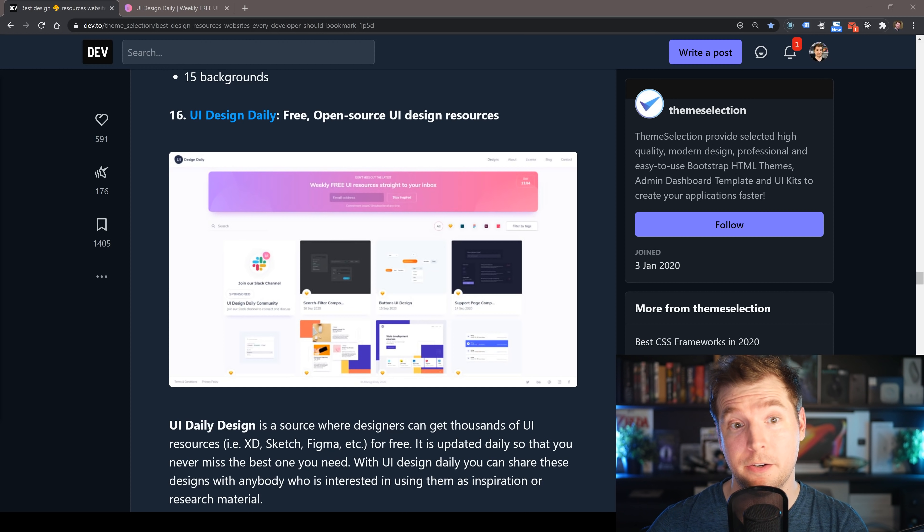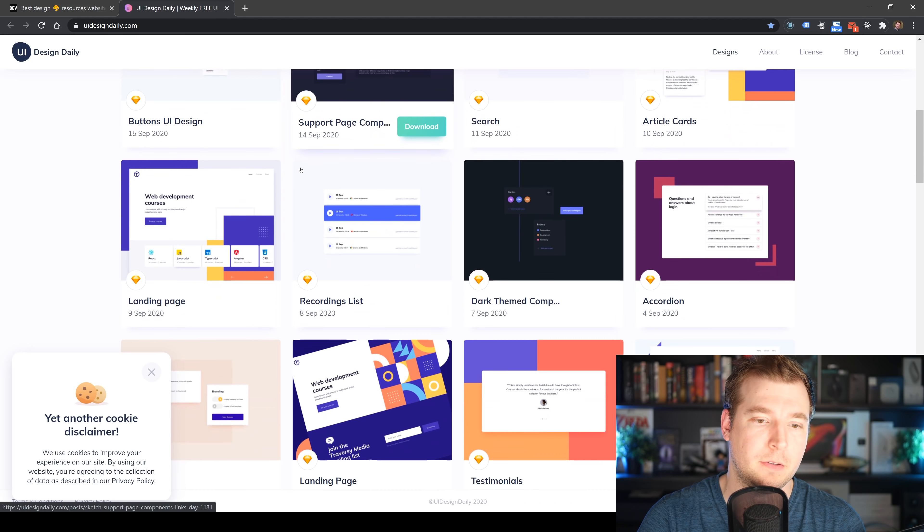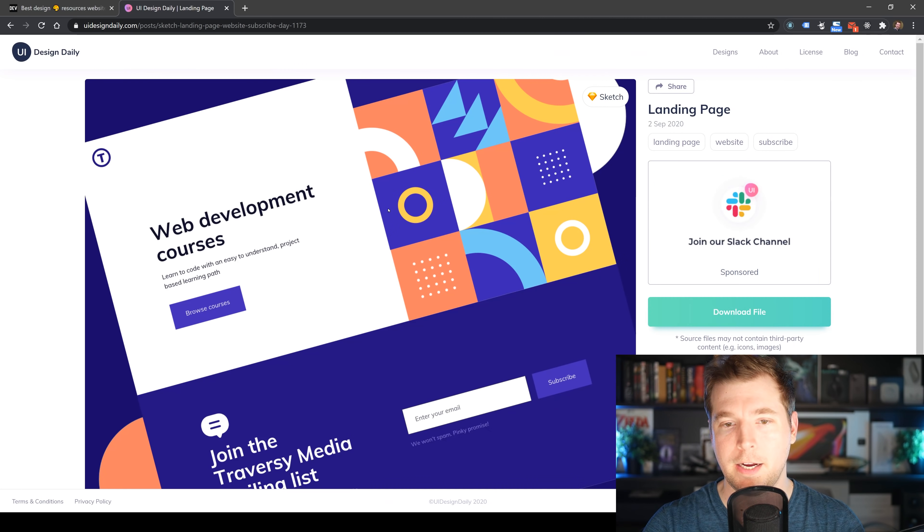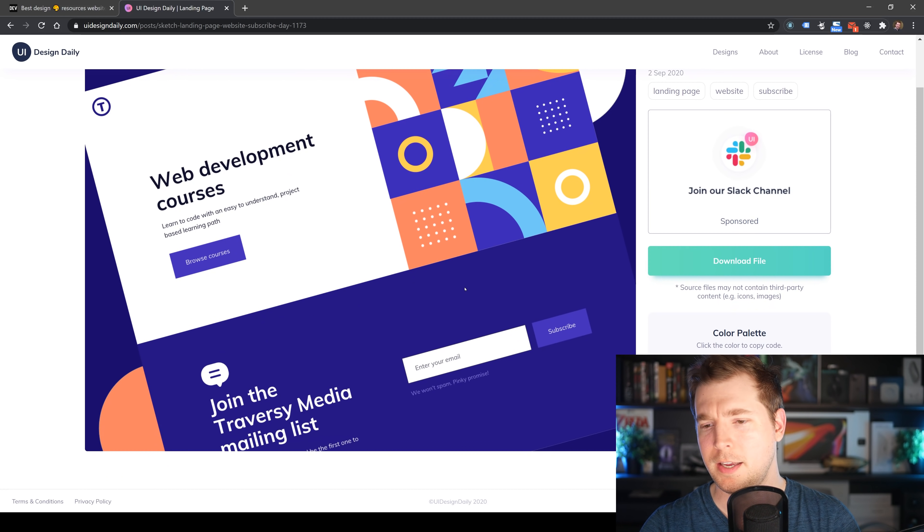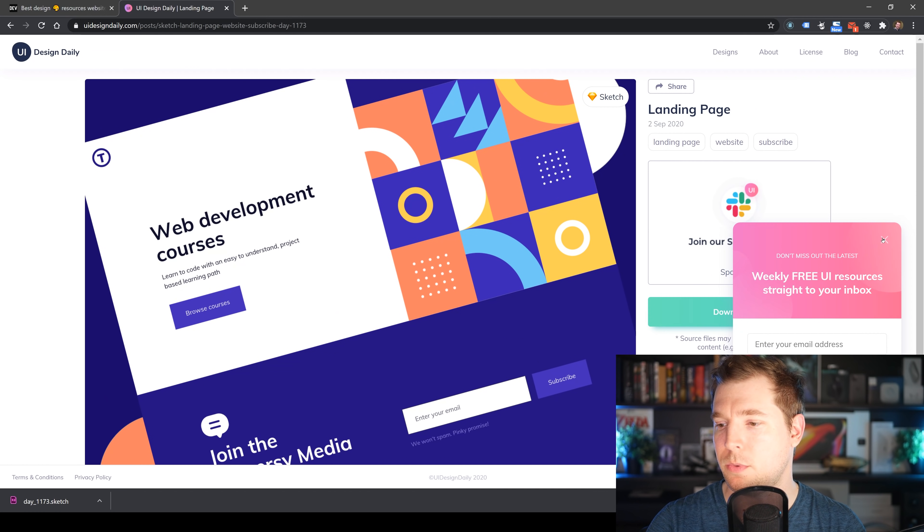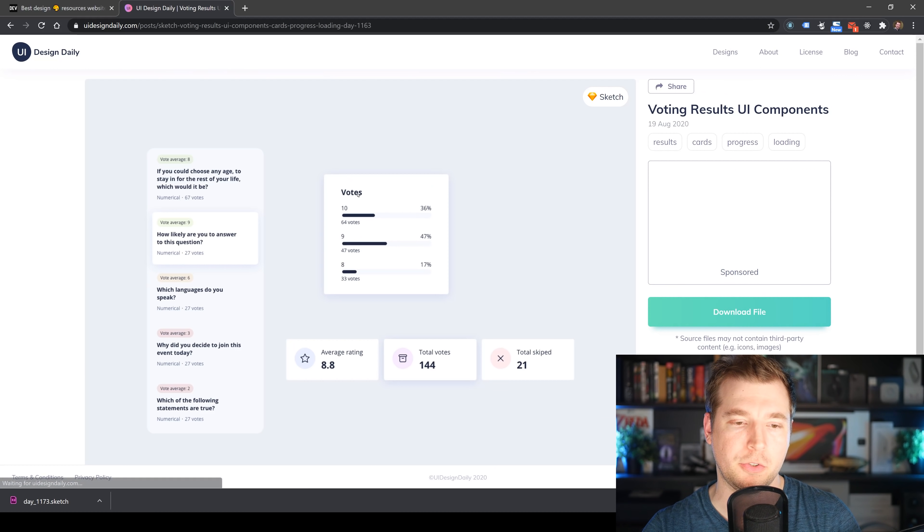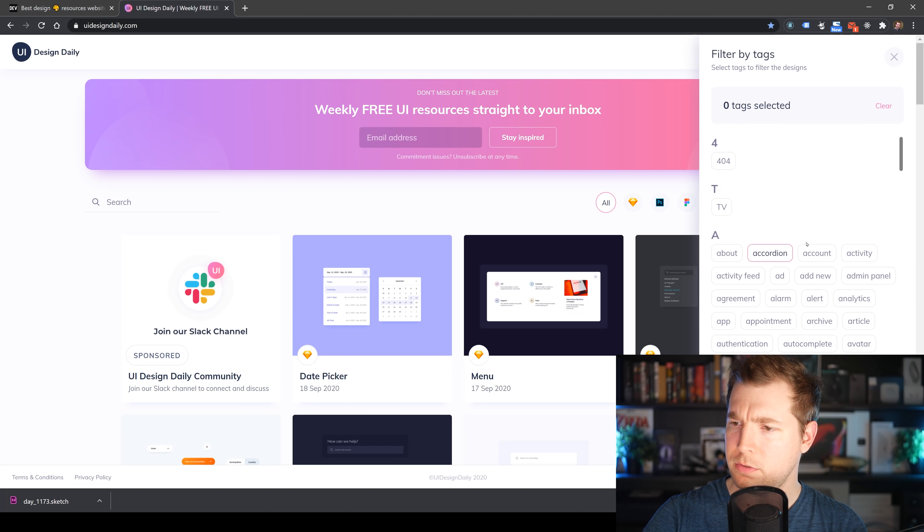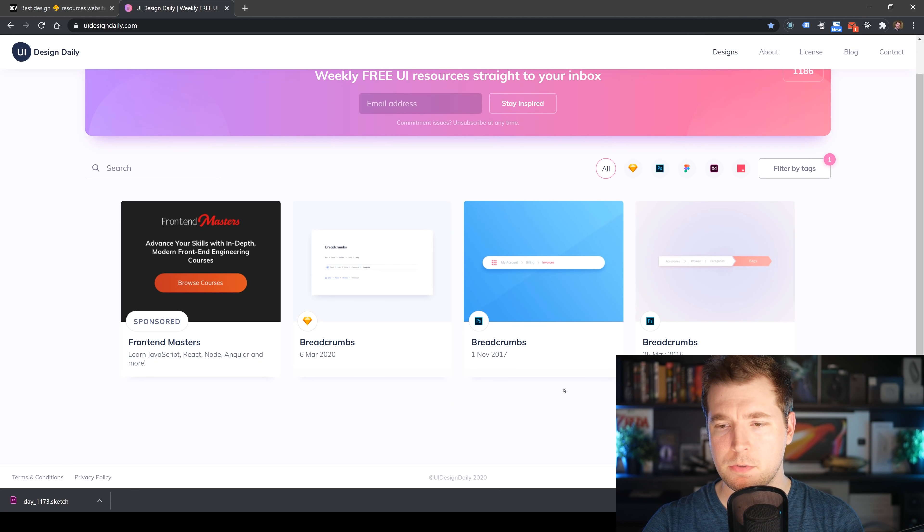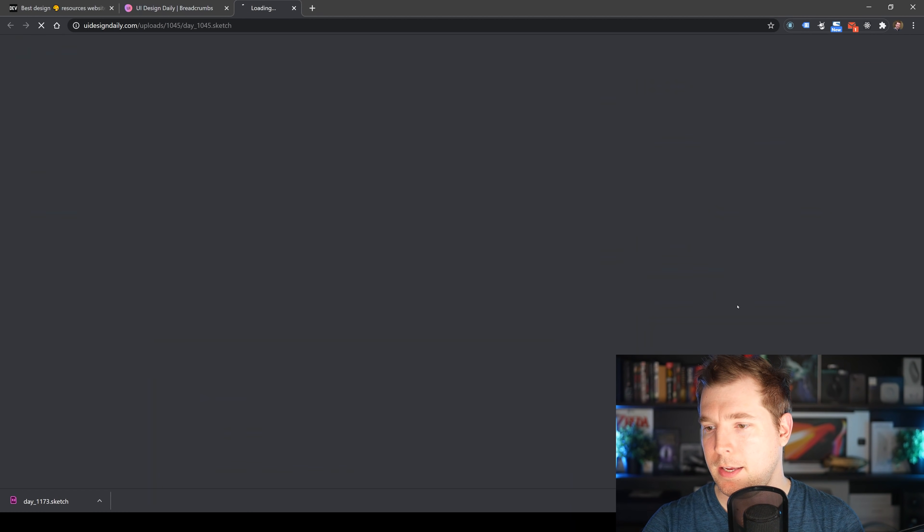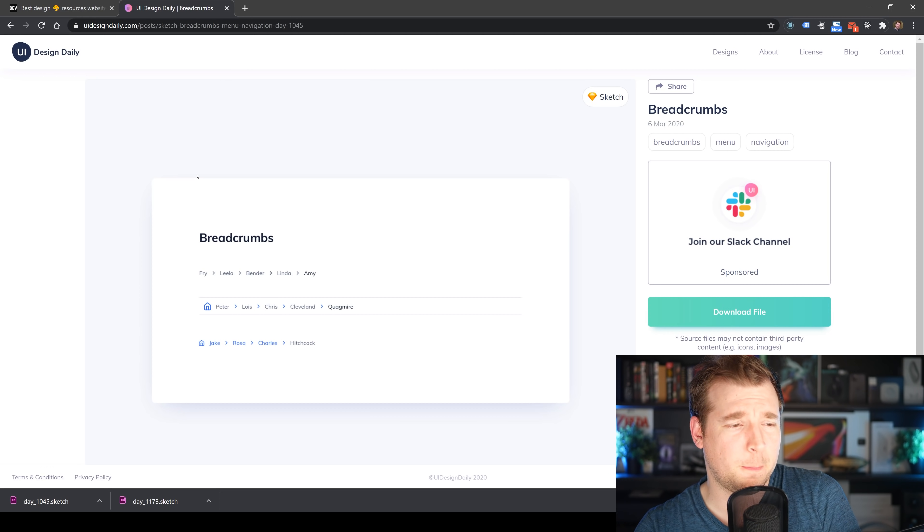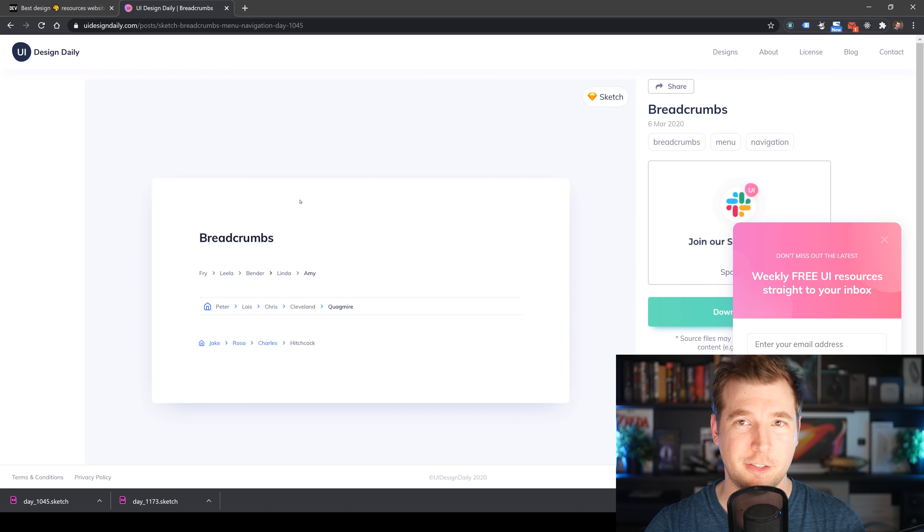Our next resource is UI Design Daily. These are free open source UI design resources that give you lots of little components and things you can use for drop downs, landing pages, or even this one for web courses. I actually like this one—join the Traversy Media mailing list with web courses and development. It's got some really nice colors. You can download the file and get a nice Sketch file with tags. This is really cool even if you're just looking for inspiration or ideas of how you might want to do a different type of component, because sometimes when you're stuck, you don't know what you're trying to do. We can filter by tags like breadcrumbs.